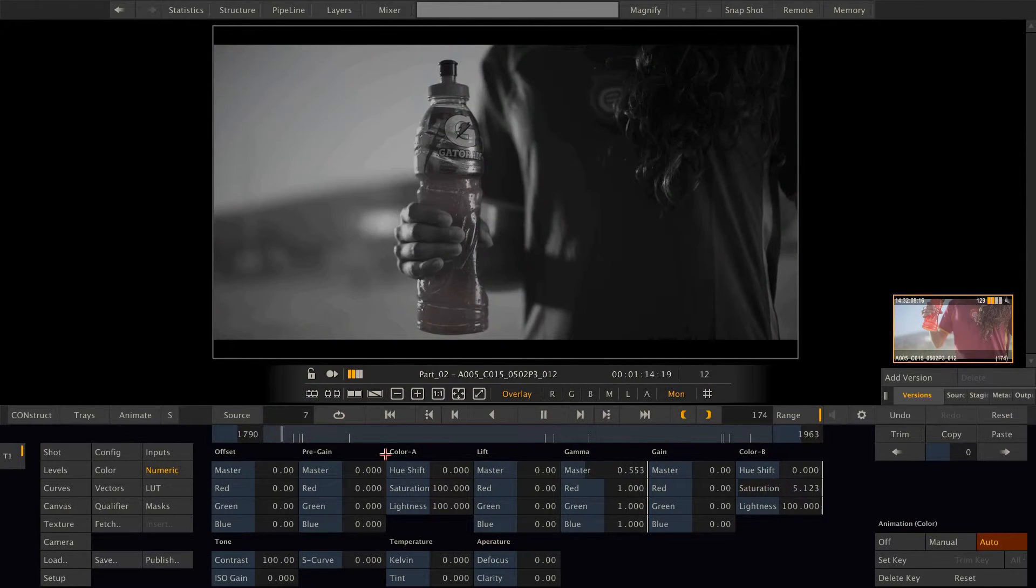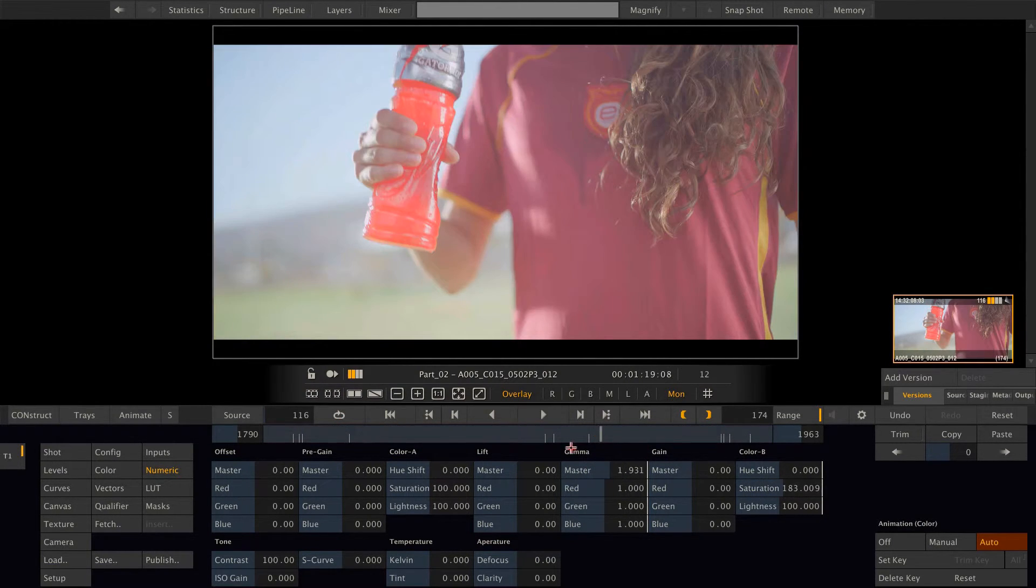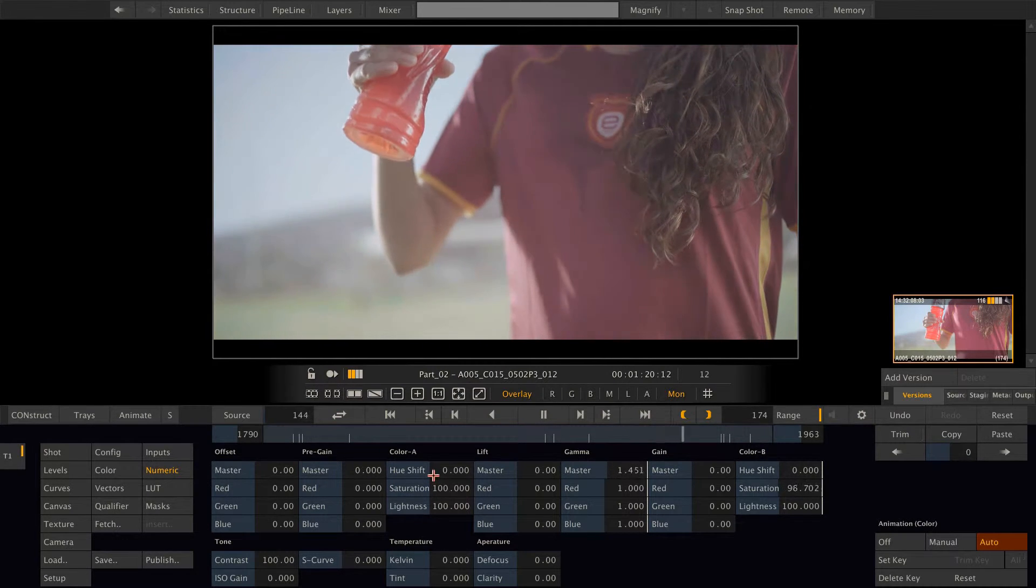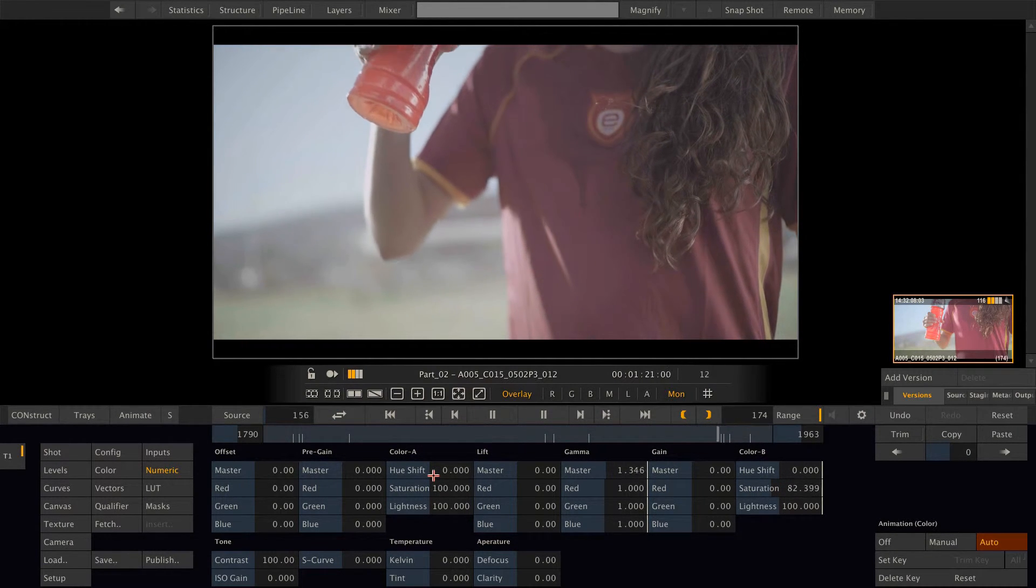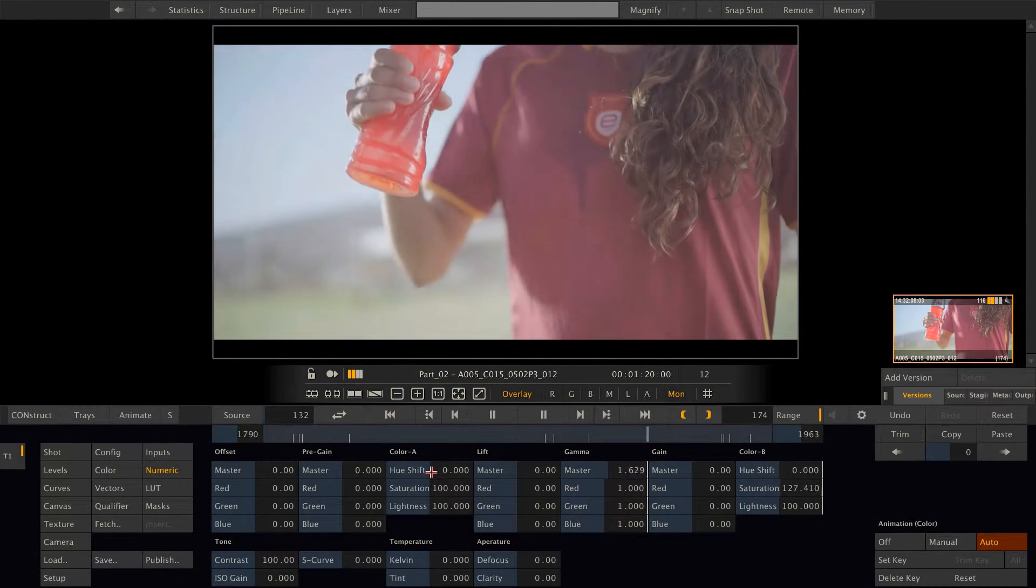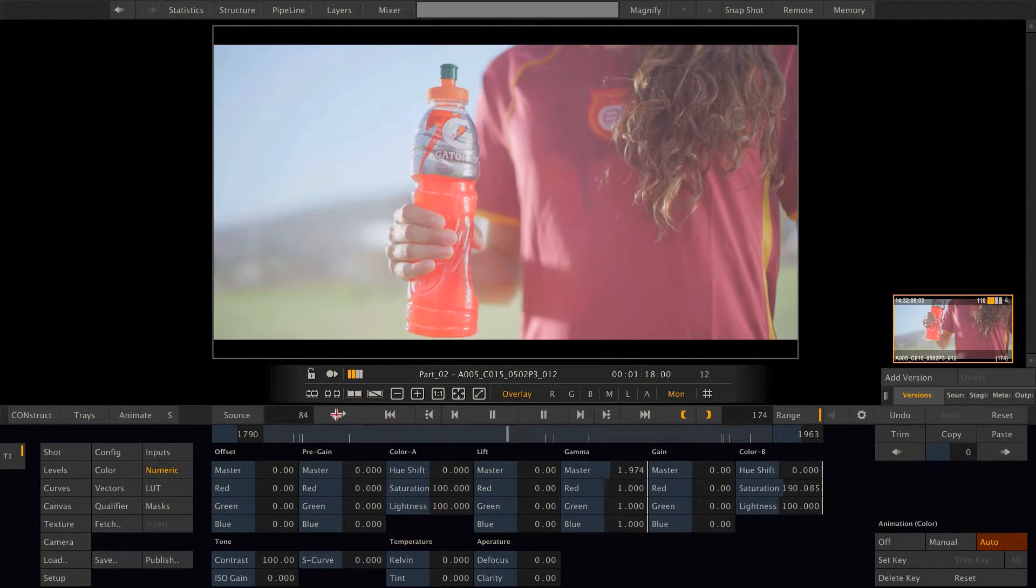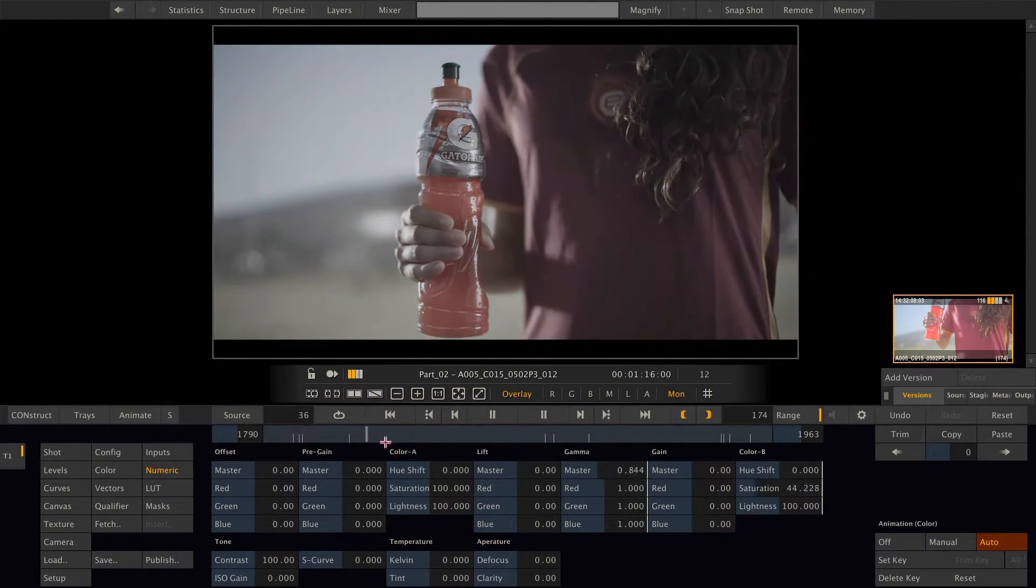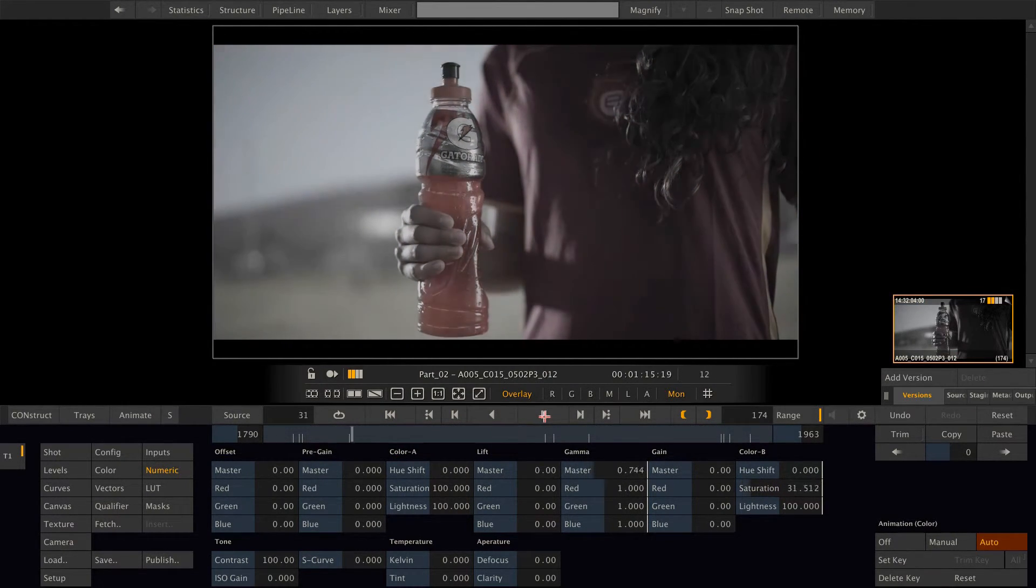Or loop. Or bounce back and forth. Like so. Set this back to loop and play forward.